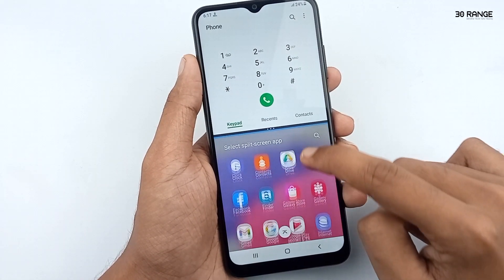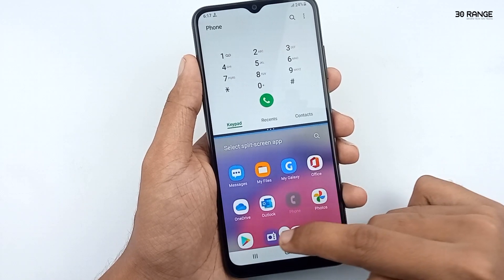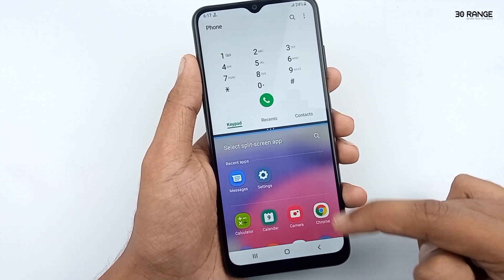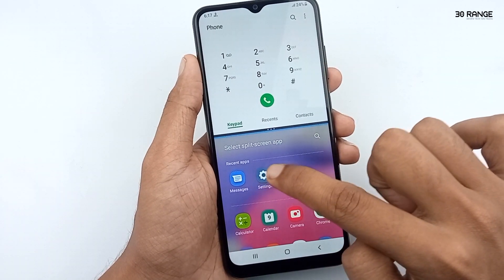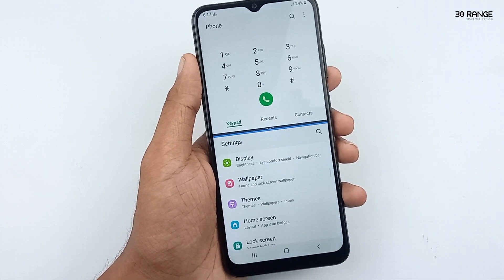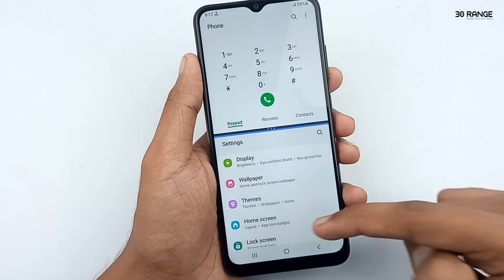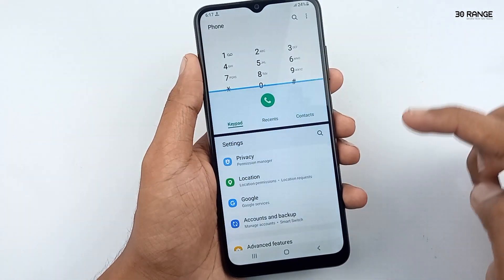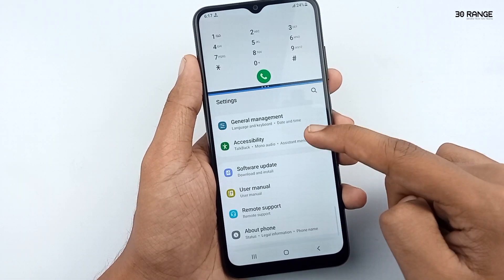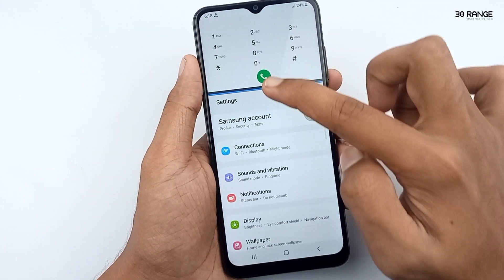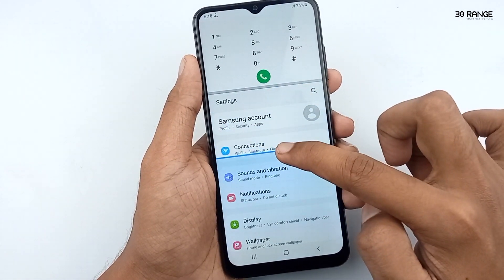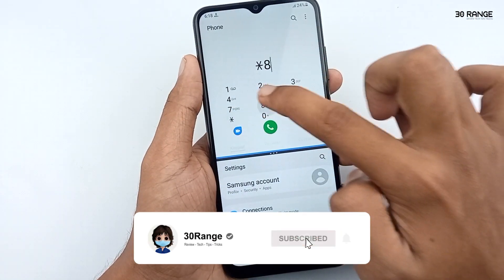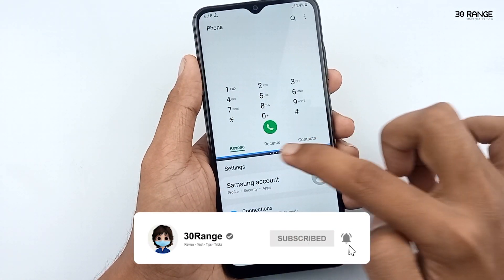Now you can select a second application you want to use. I'm opening Settings. You can see we can now use two applications in one screen. This is a very useful feature to do our work easily. That's how you do multitasking on Samsung Galaxy A03s mobile.